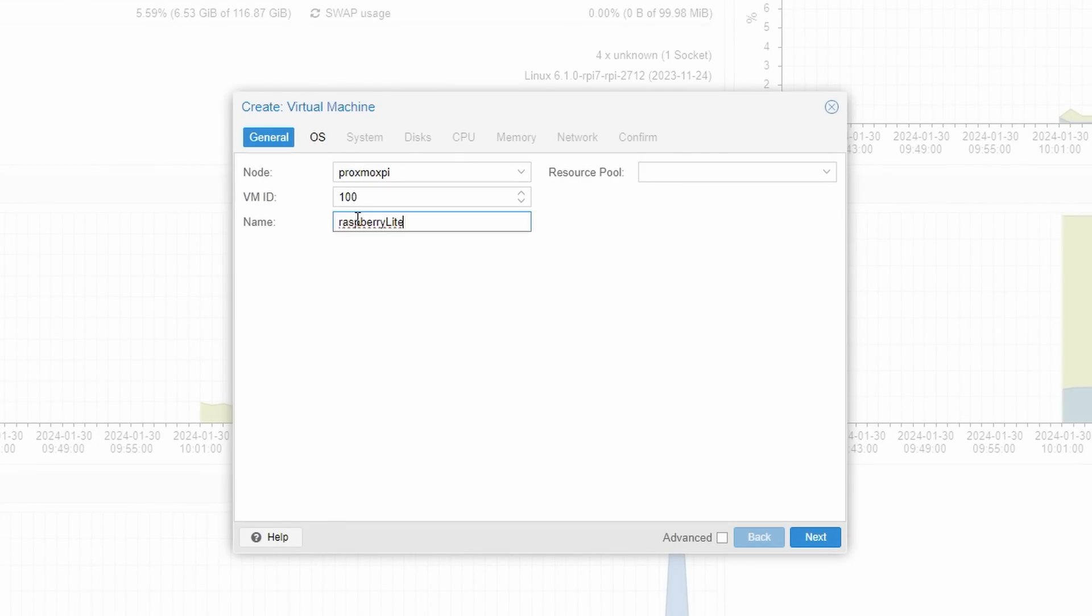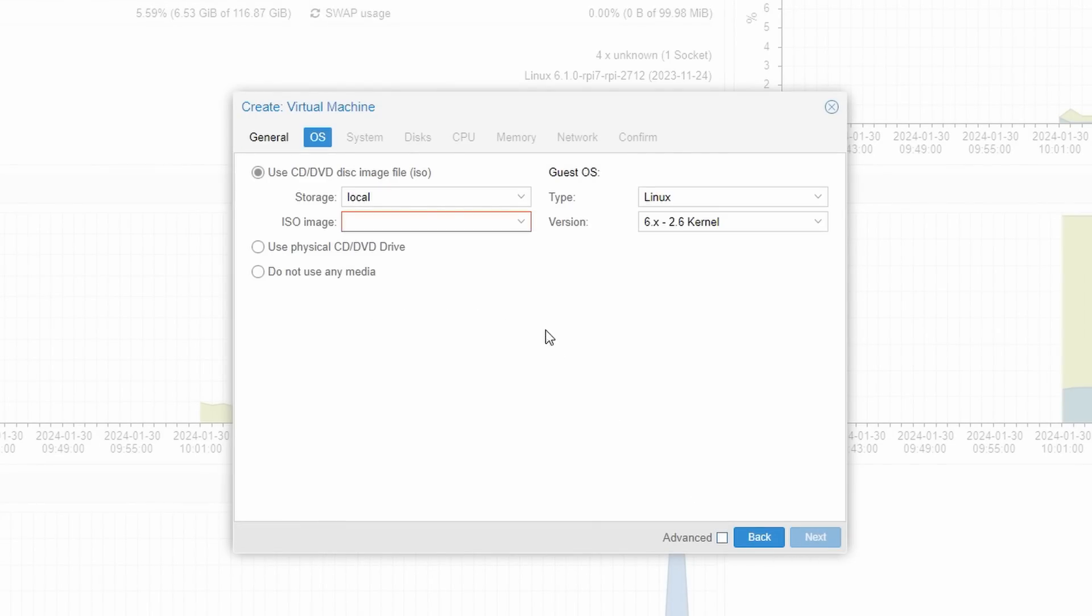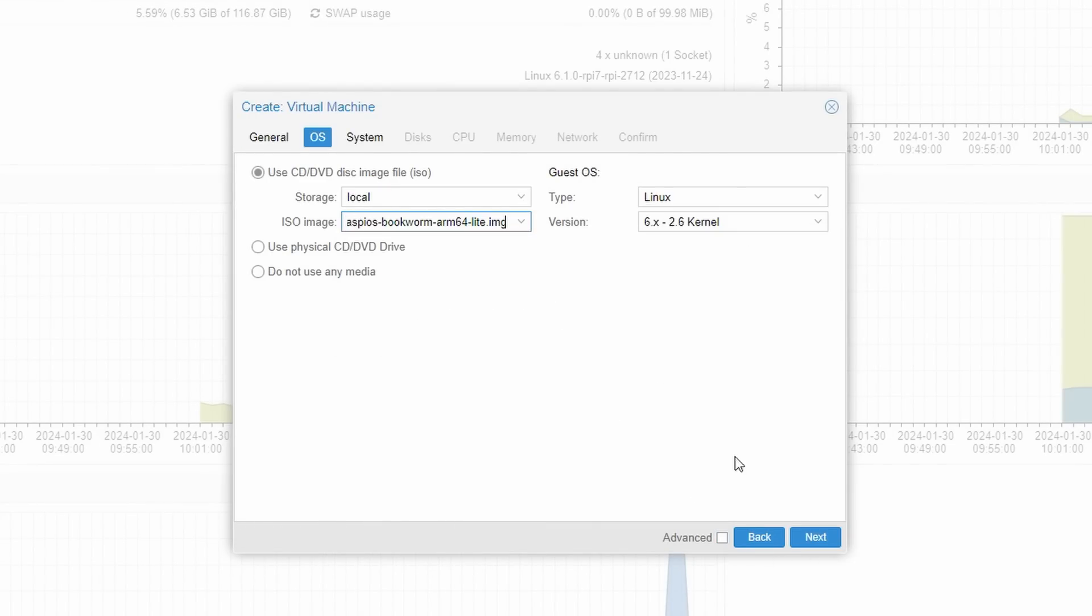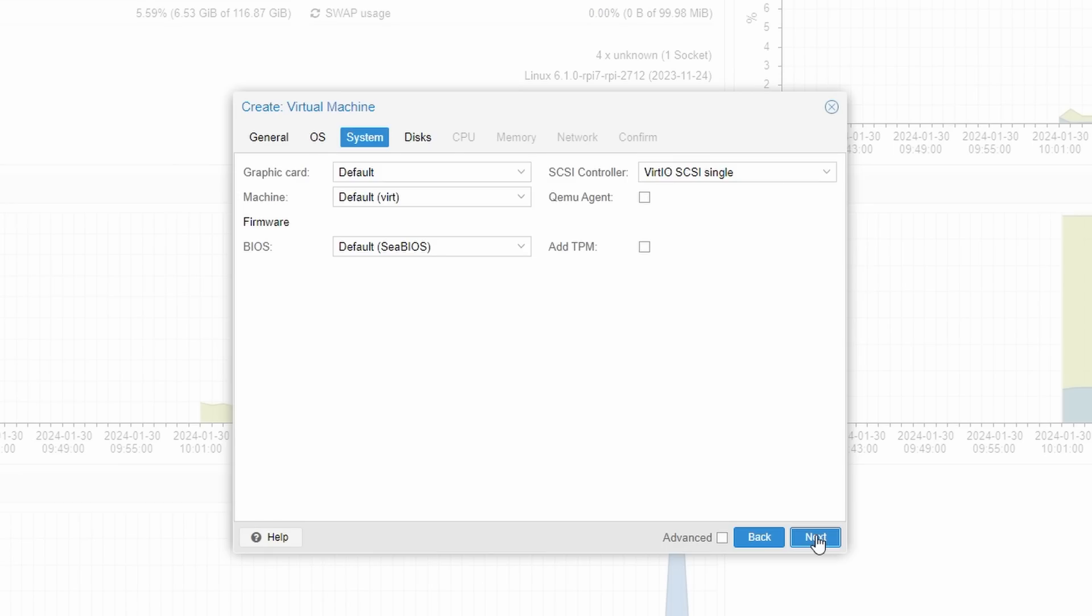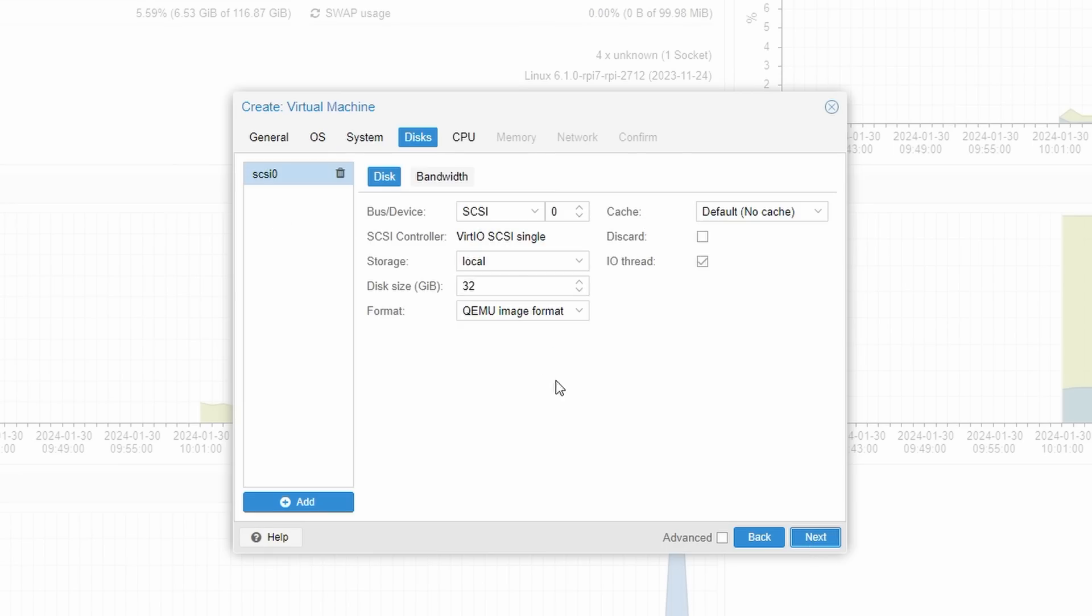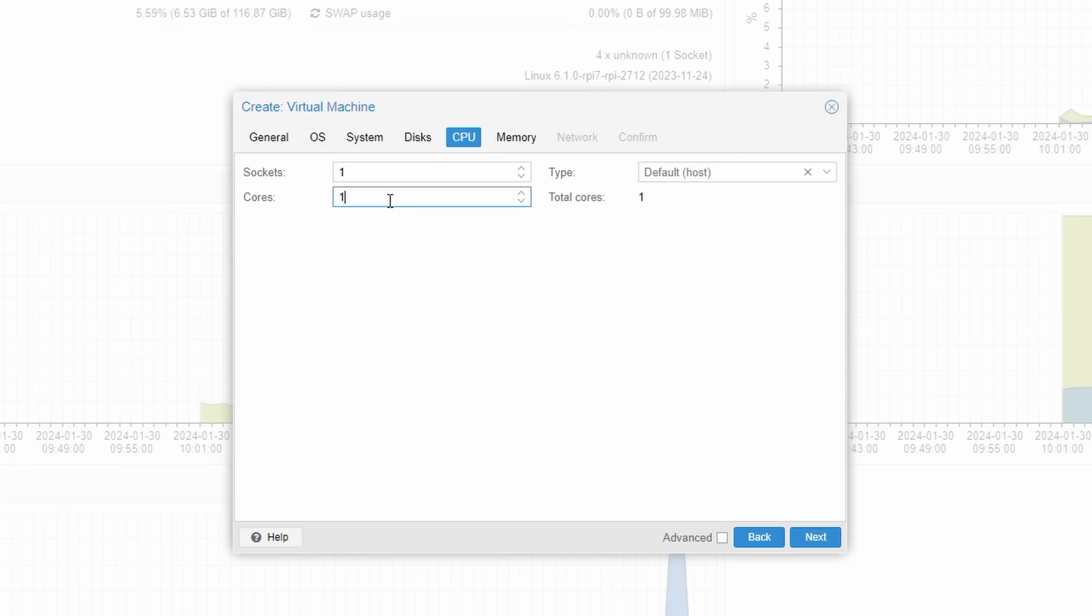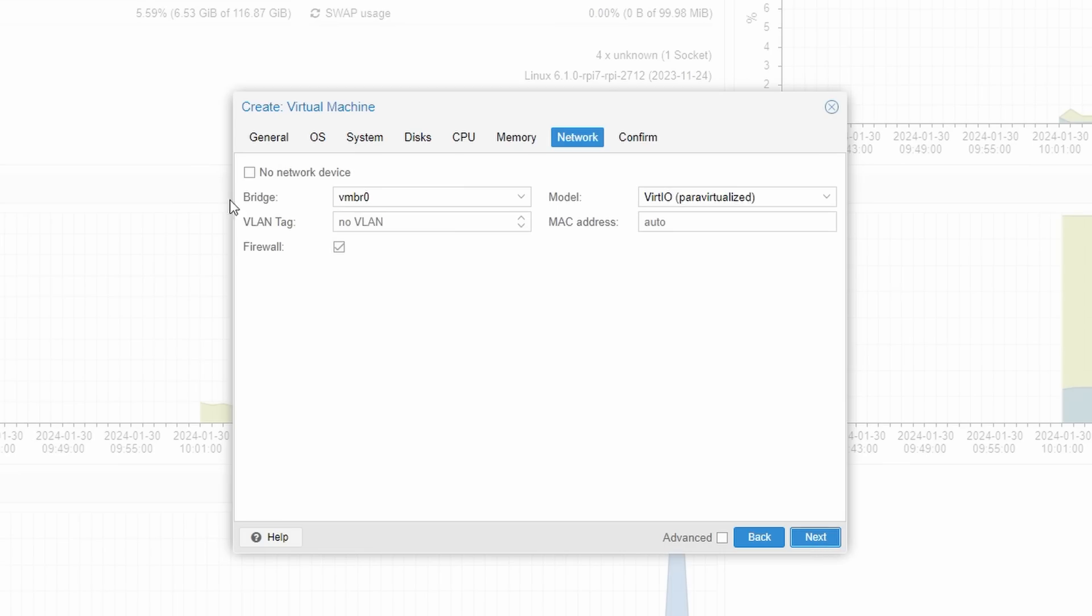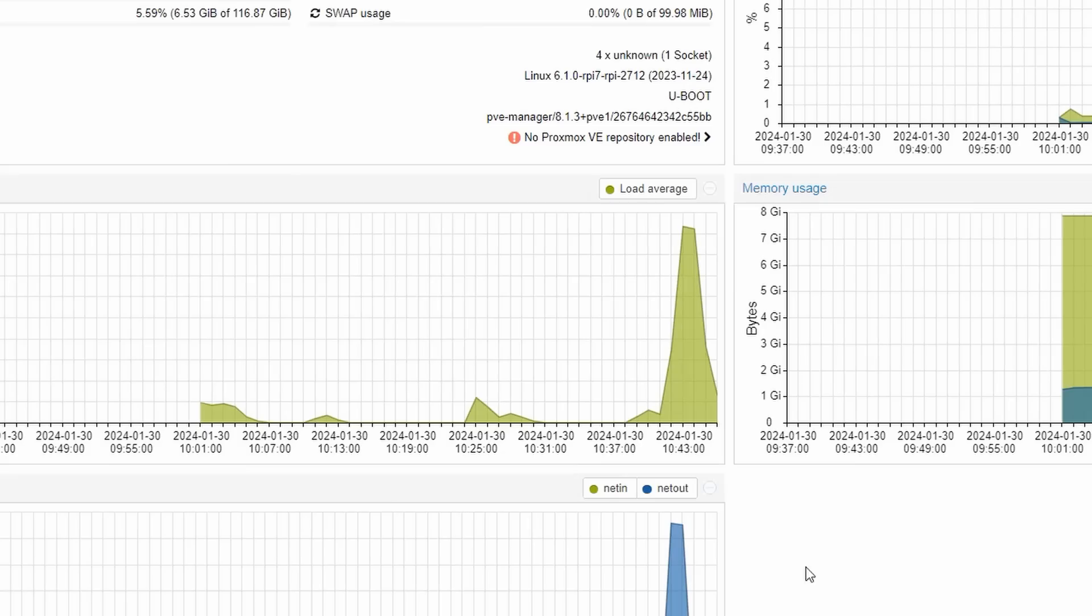We call it Raspberry Lite and assign the image from before. We leave the System tab and to preserve disk space, we assign 8GB of disk. Two CPU cores and 2GB of memory are okay. In the Networking tab, we select No Firewall and ready is the virtual Raspberry Pi.